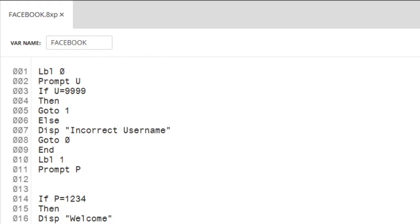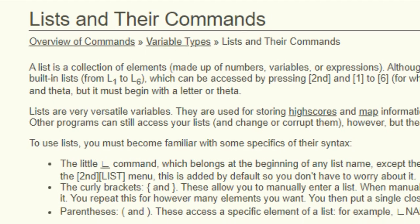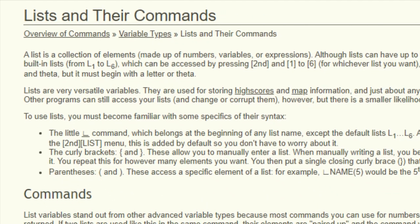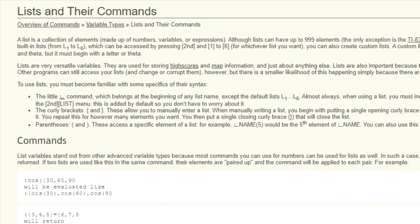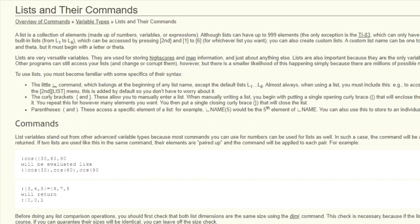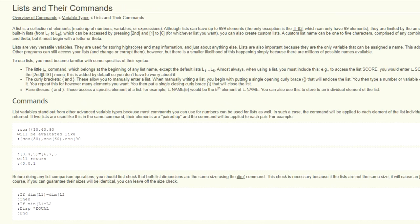Now what happens if we have more than one password and more than one username? On the TI basic dev website, I found a solution that just might work. We're gonna have to create a list and then store the password and username in that list. So let's set it up.